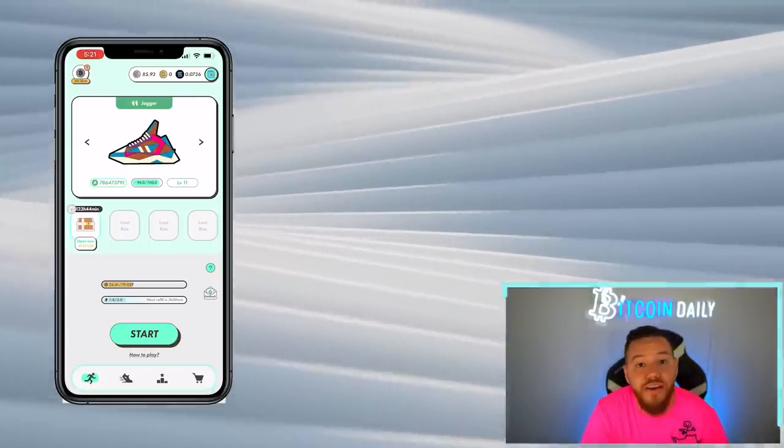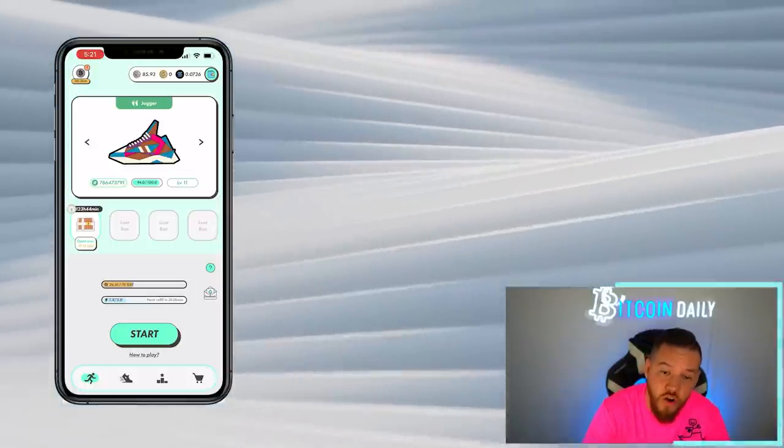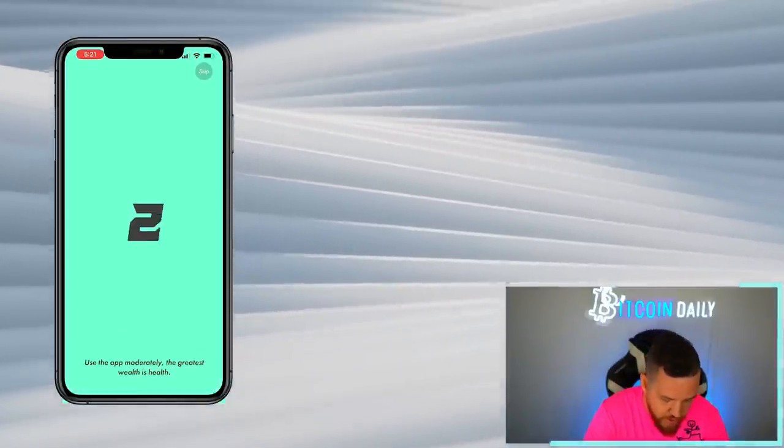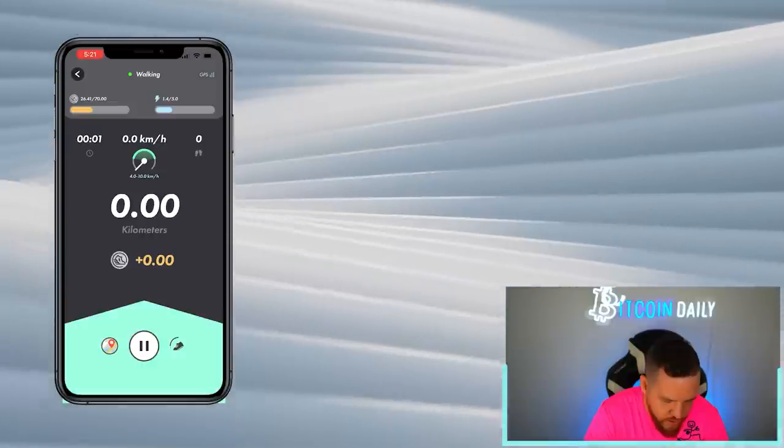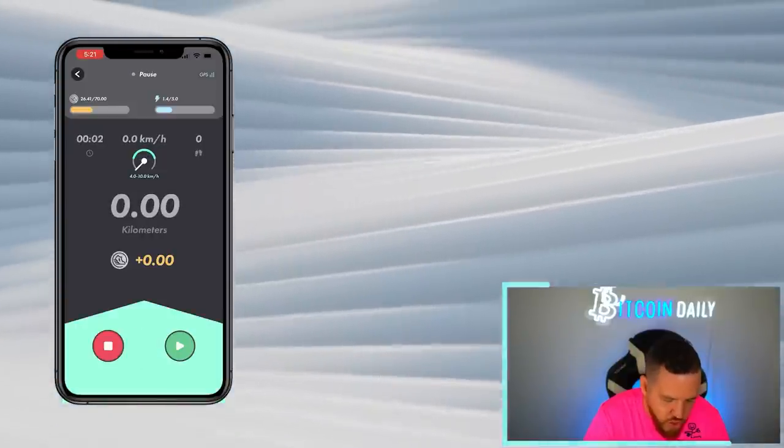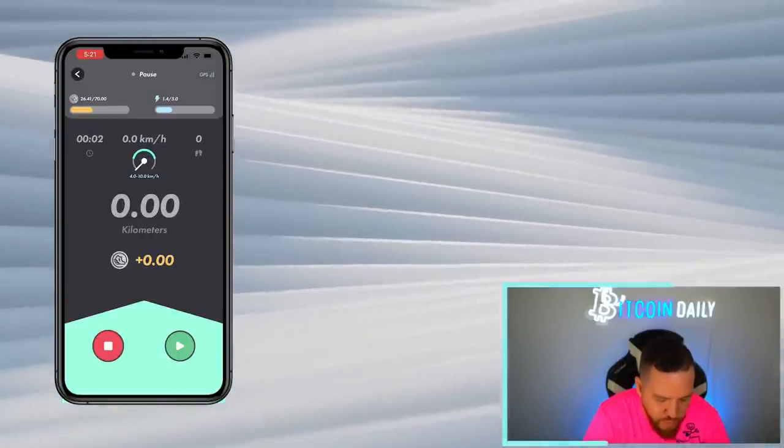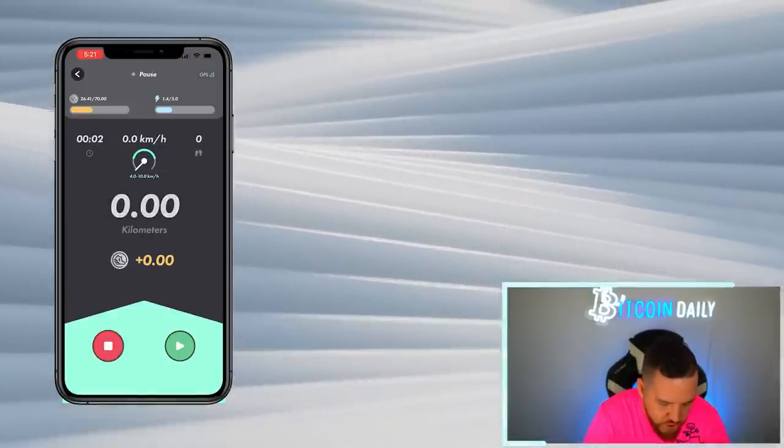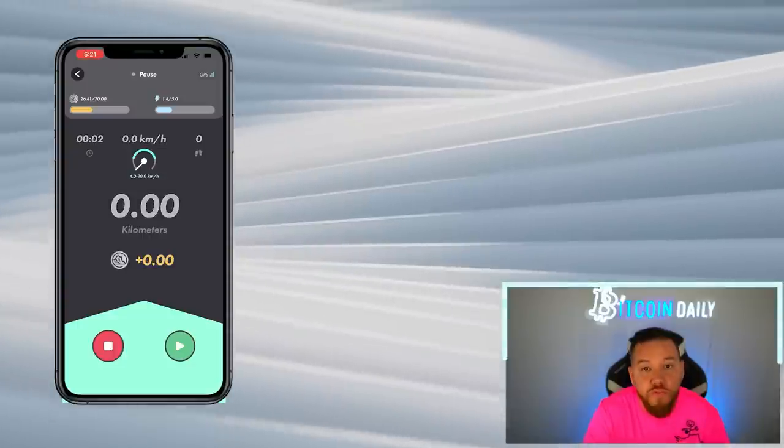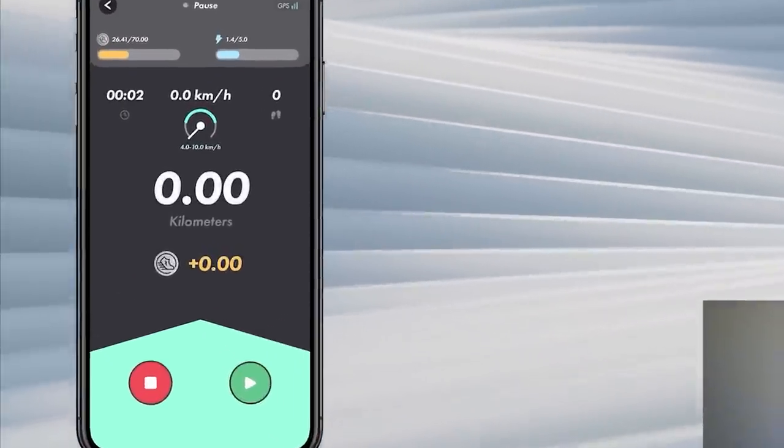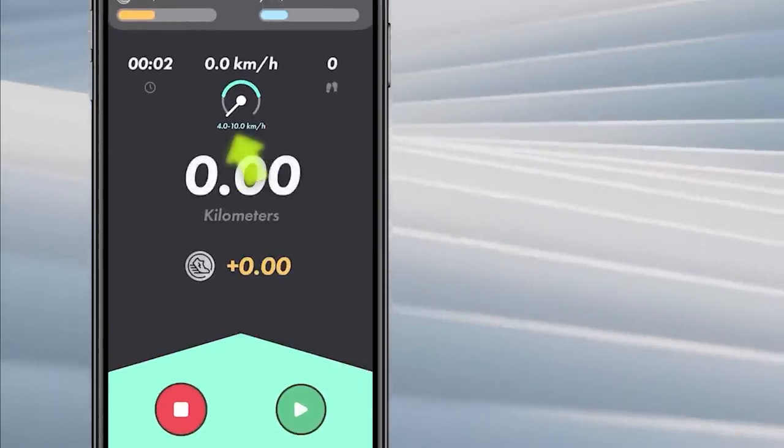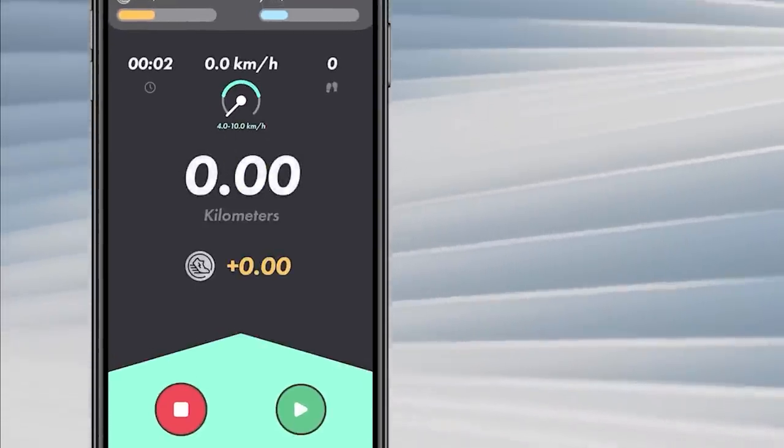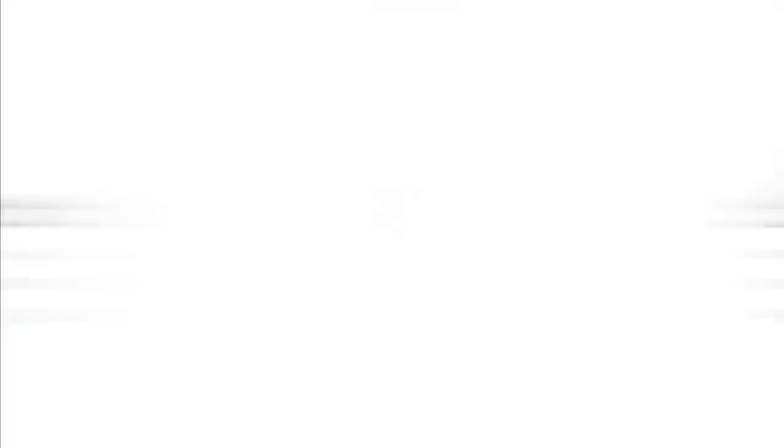So if you have energy and you're ready to get started running, you just hit start, you have a countdown, and then you could start moving. You can see that it shows the exact speed that I'm moving and it tells you what speed I must move at in order to earn tokens. So for this current shoe, I need to move between four to 10 kilometers per hour in order to earn tokens.